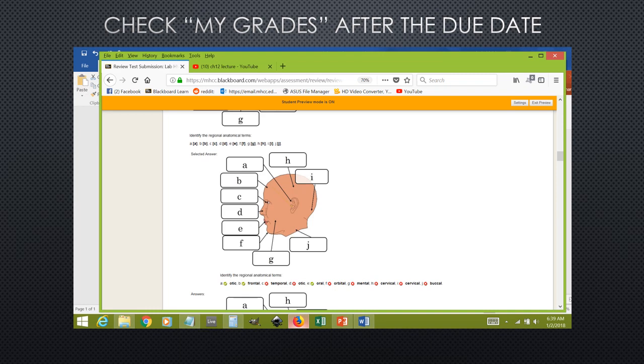After the due date, the answers will be provided to you, as you can see here. However, this information will not be given to you until after the assignment due date, but this should help you to study for the lab exams.